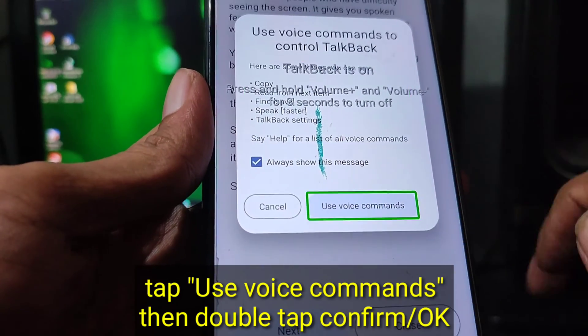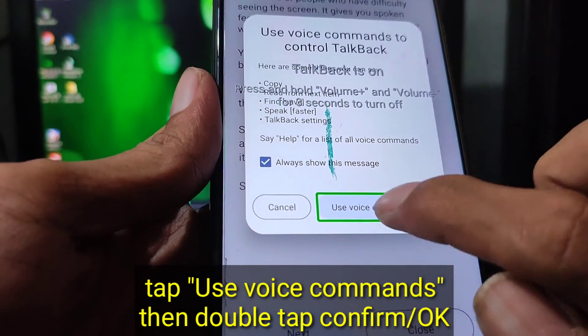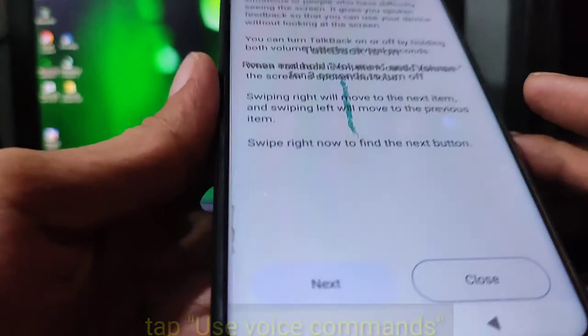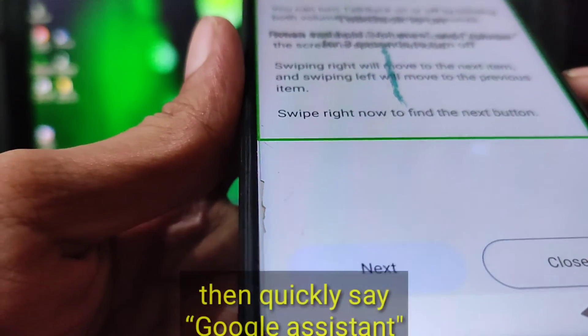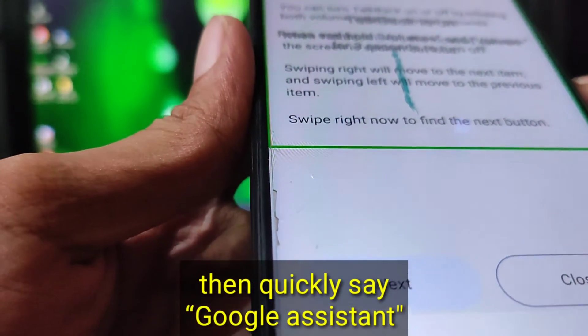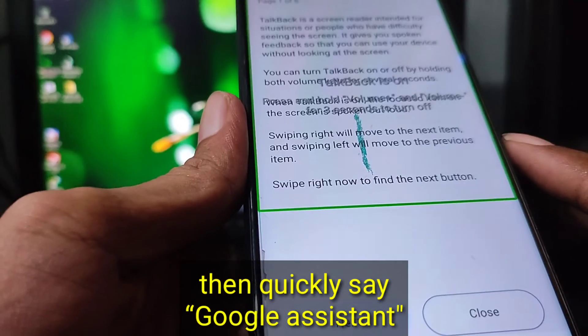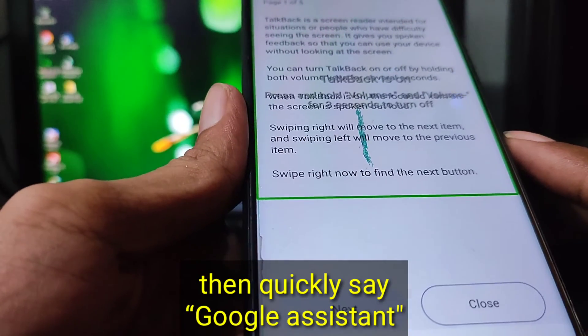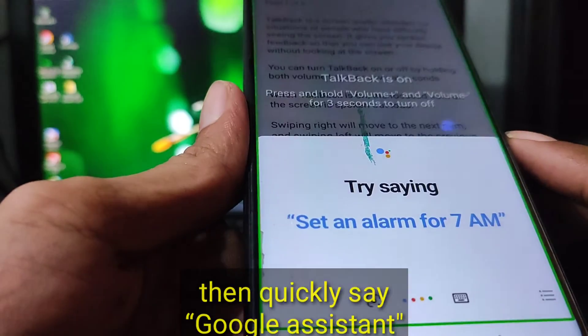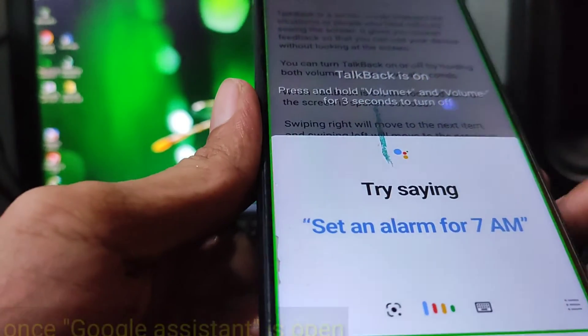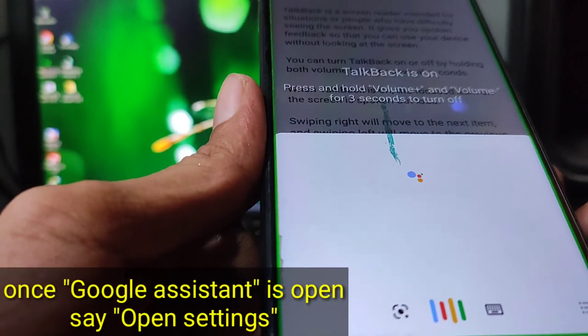Here are some things you can use voice commands to control: Google, Google Assistant, Open setting.